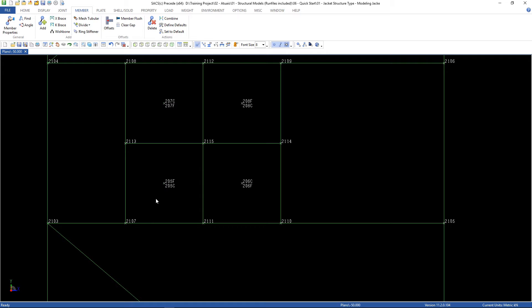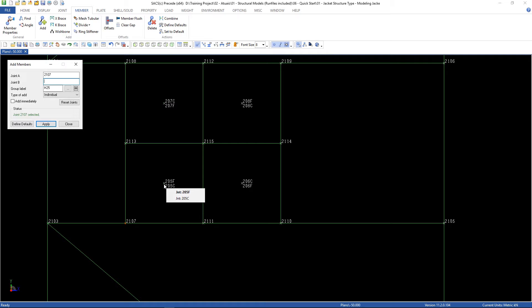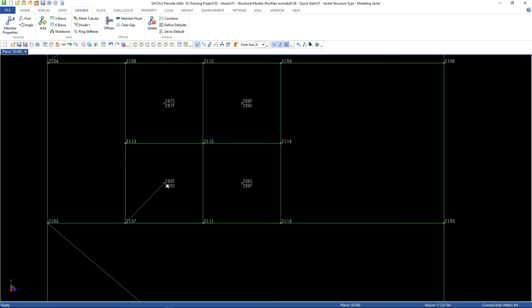Let's create the dummy members. Go to add, joint A, joint A, joint B, and the group is done. Click apply, and let's do this for the others.